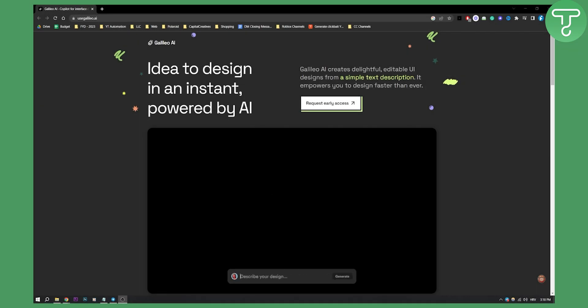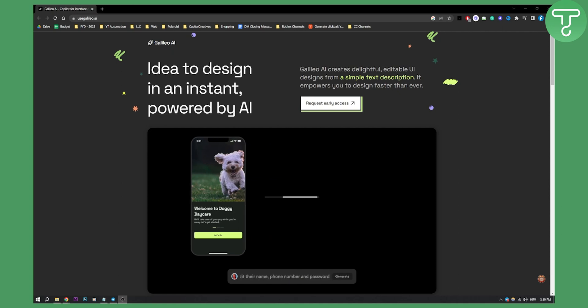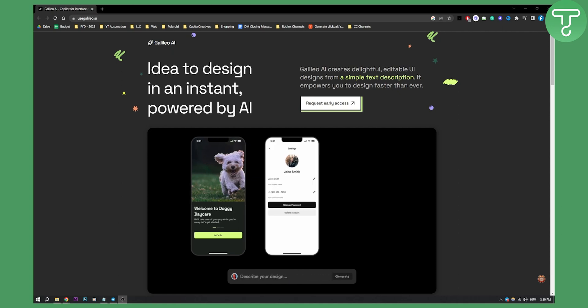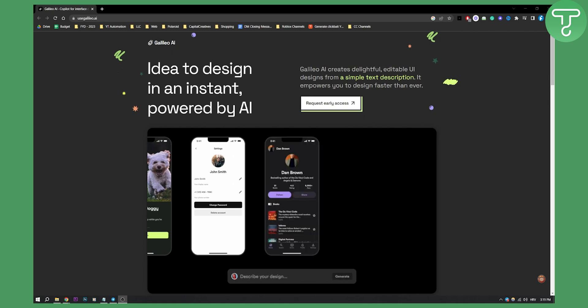Now this is Galileo AI. It is basically an AI tool where you can generate anything, for example, graphic assets, user interface assets, stuff like that. So everything around graphics and stock images you can basically generate with Galileo AI.